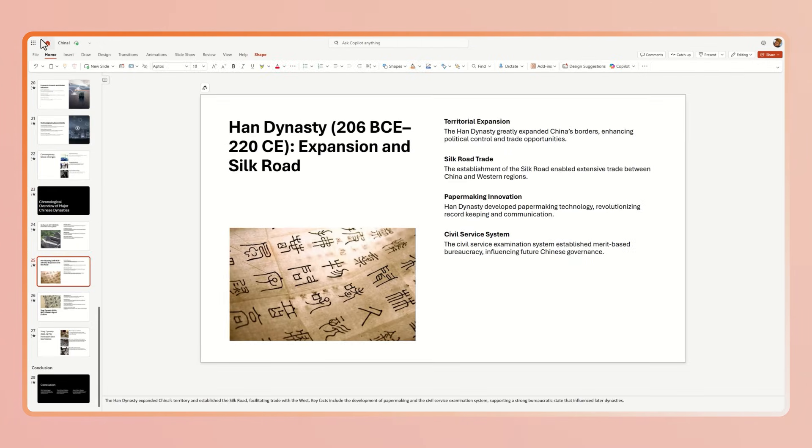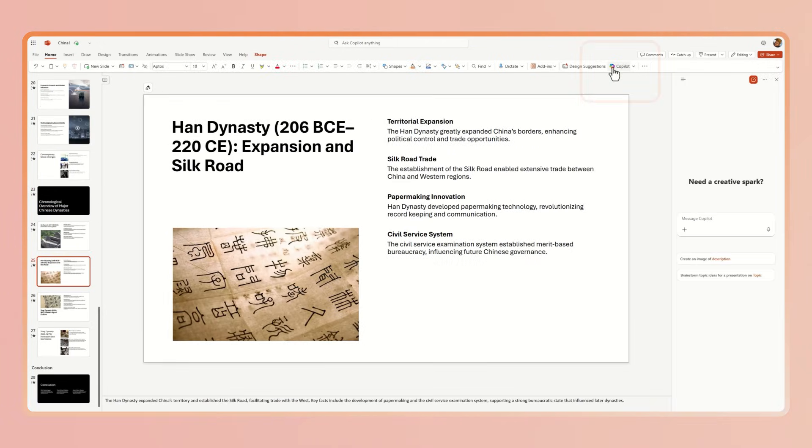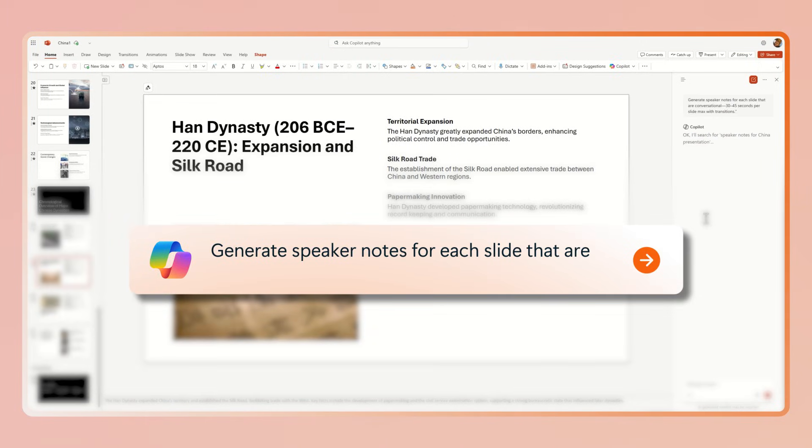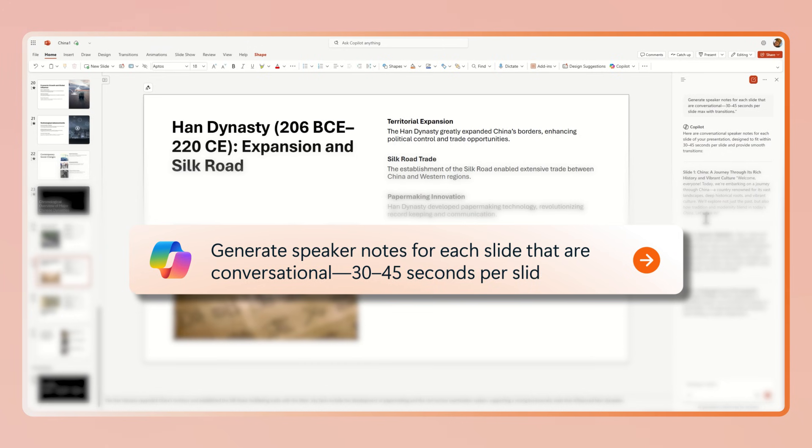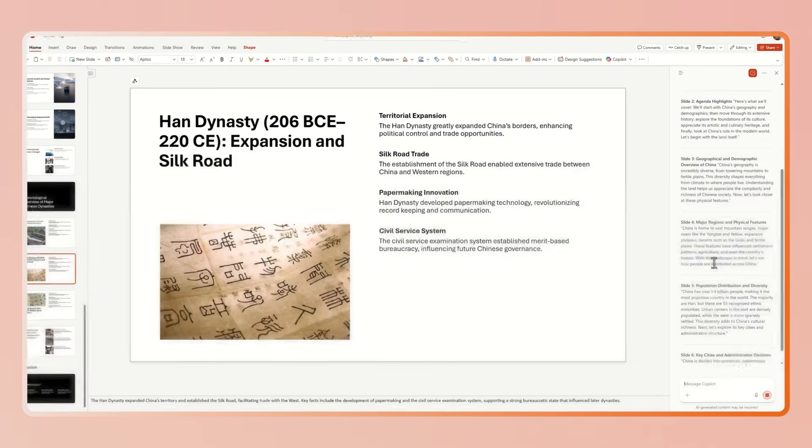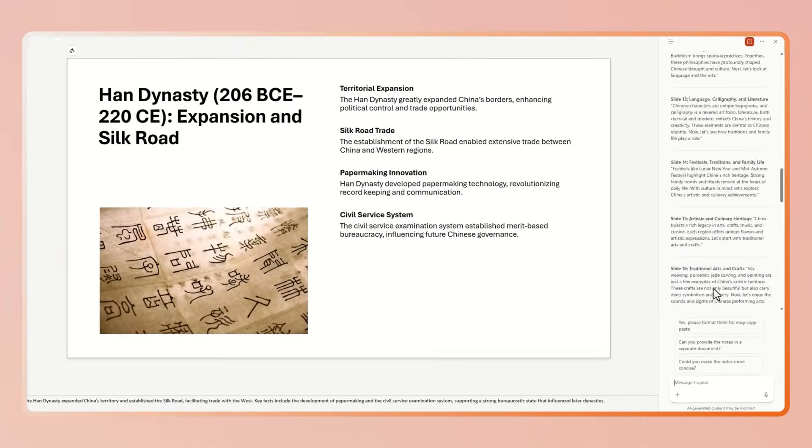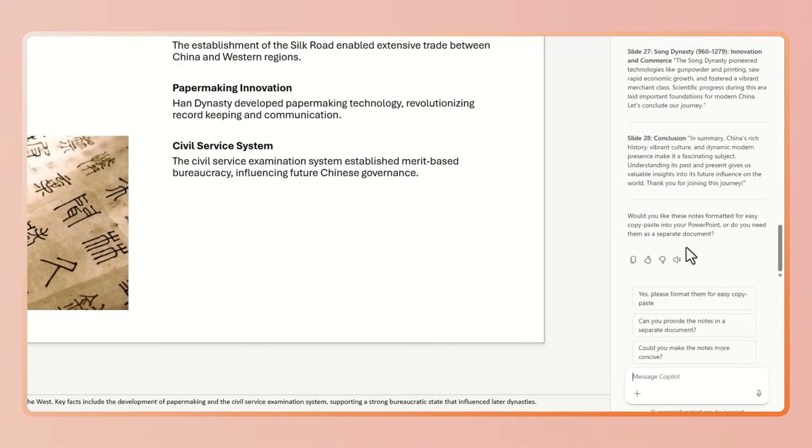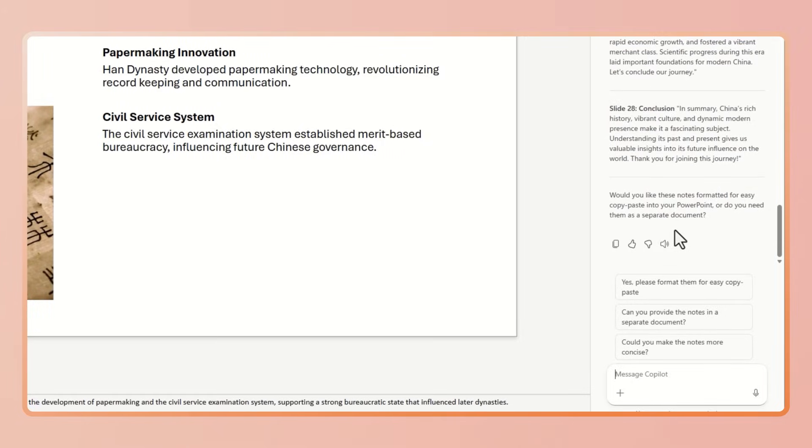Now I want to tighten the speaker flow. So I'm just going to open Copilot. I'm going to ask it to generate speaker notes for each slide. They're conversational, 30 to 45 seconds per slide, marking transitions, and Copilot will generate speaker notes for you. You can tweak them if you want or just copy and paste.